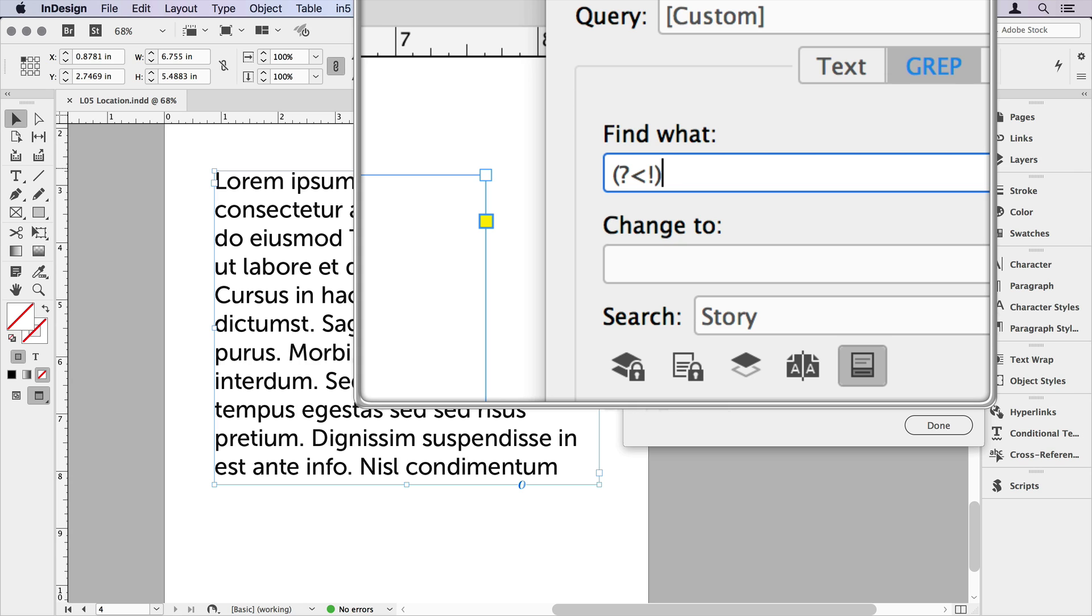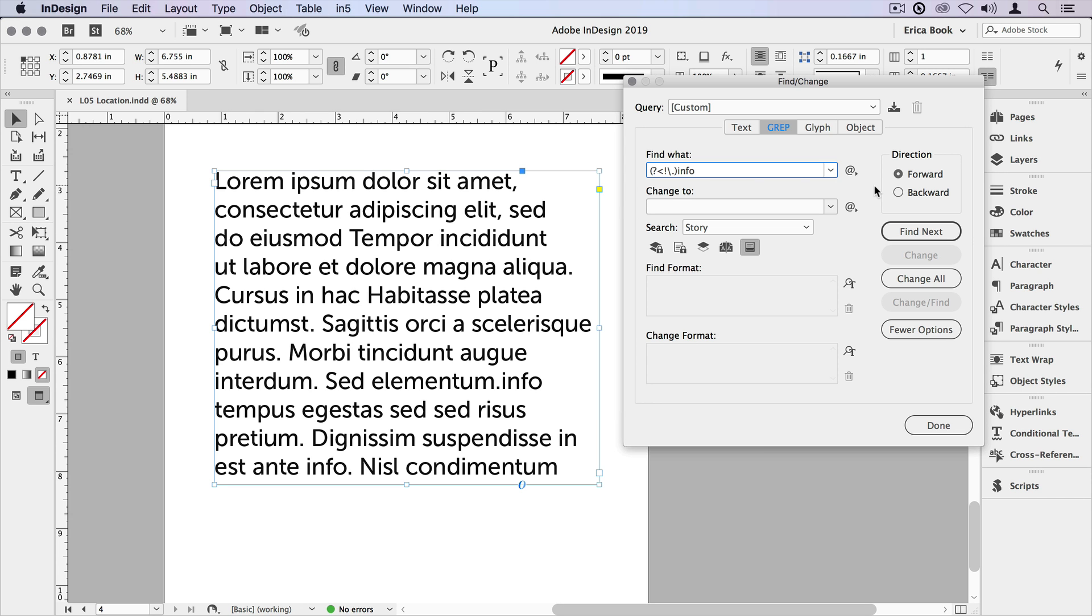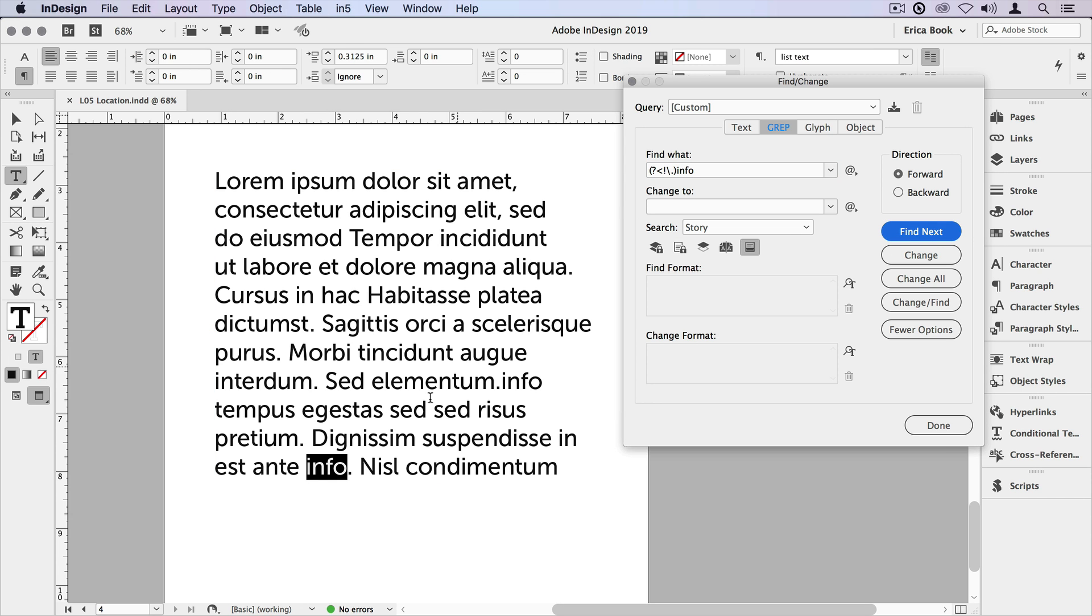I'll start with that match. And it's a negative look behind in this case. There's my expression for that. Go inside the expression. I'm looking for a period, a literal period, backslash period. And then I'll just type the word info. And we'll search on this story and we'll say find next. And it only found it down here, not when it followed that period.